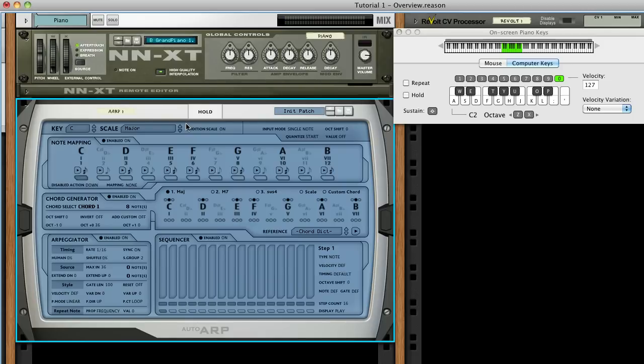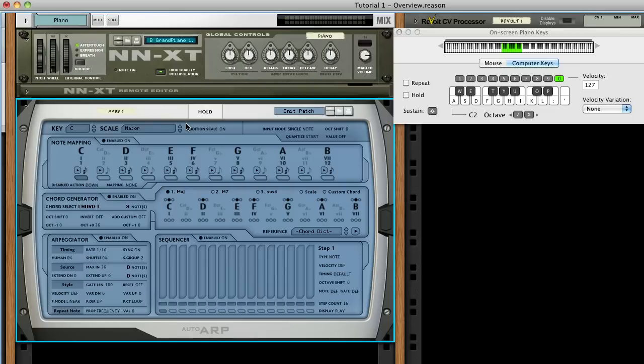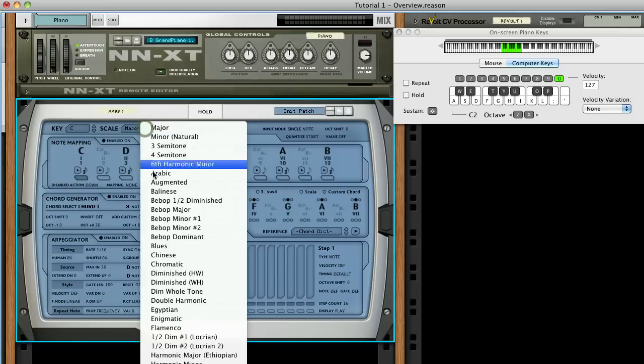Okay, so that's what a C major scale sounds like, played from the C note. We can hear what the different modes sound like by pressing different notes. Now let's try a few different scales.